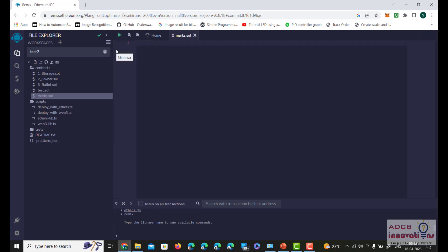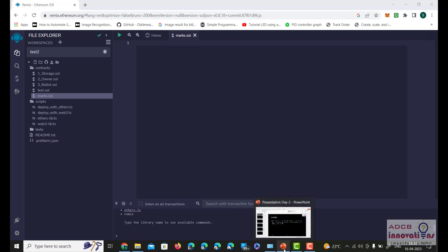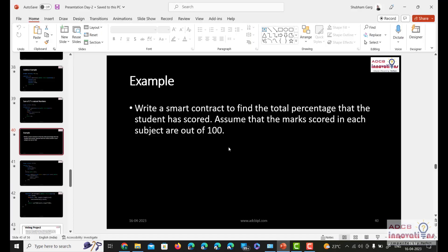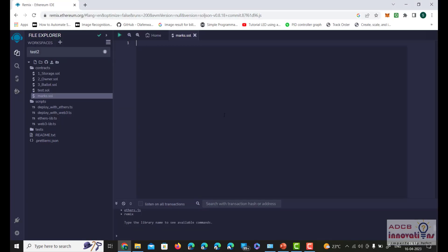First we need to see what constraints we need. As mentioned in the question, we need to find the total percentage a student has scored, which means we need to input the subject and marks from the user. It won't be a single subject and single marks — there will be multiple subjects and multiple marks. That's why we will be using an array as well as a structure.